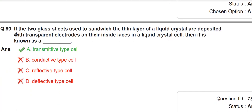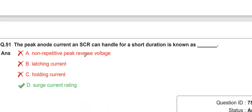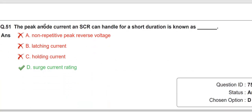The next question: if two glass sheets used to sandwich a thin layer of liquid crystal are deposited with transparent electrodes on their inside faces in a liquid crystal cell, then it is known as a particular type of LCD cell — you can read this question from any reference. For an SCR (silicon-controlled rectifier), the peak anode current meaning a limited-time or short-duration current is known as the surge current rating.